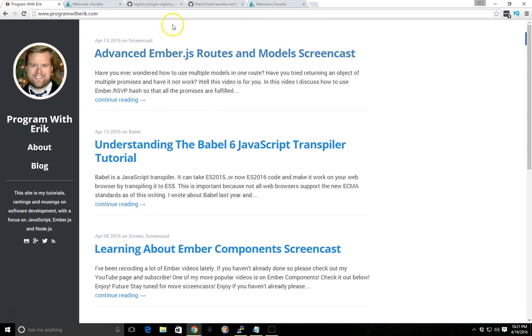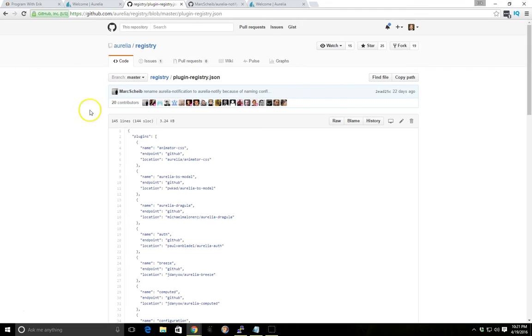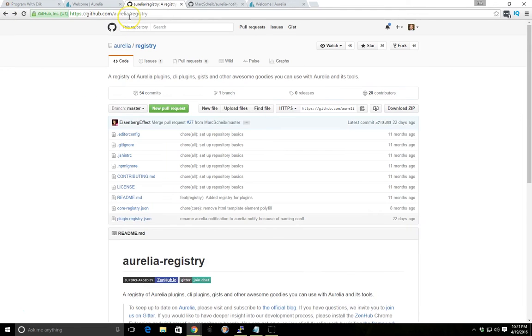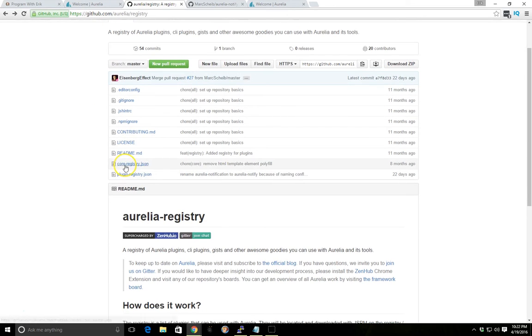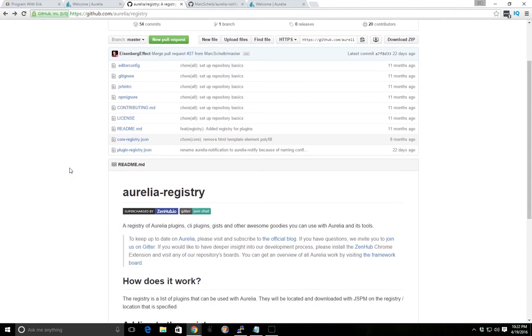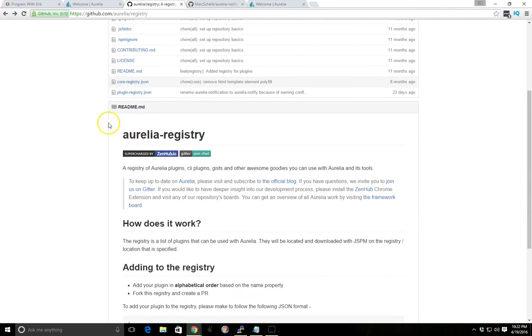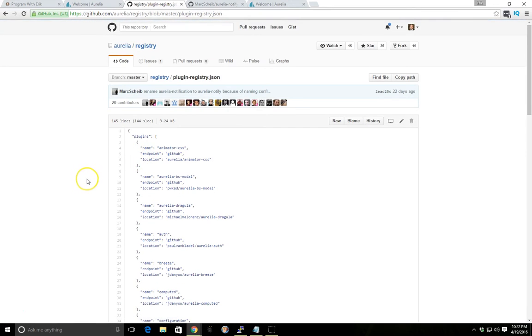To get an idea of where you can find the plugins, there's actually a GitHub, I'll include this in the show notes, called Aurelia Registry. And inside there you can find the core plugins and then you can also find the plugin registry for third party plugins.